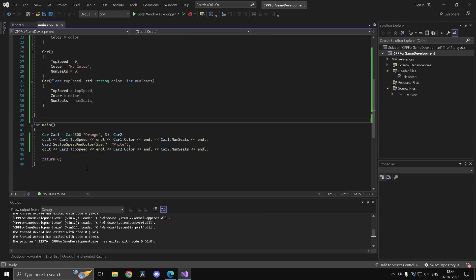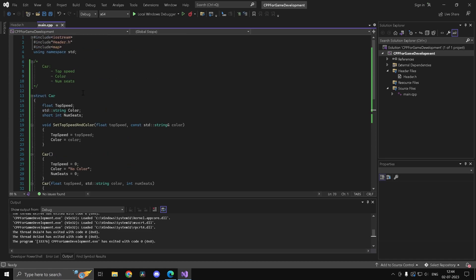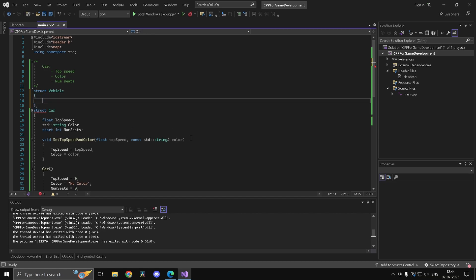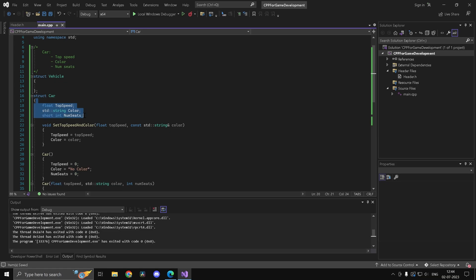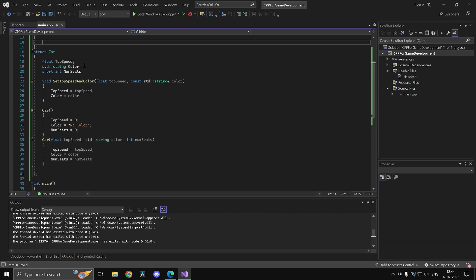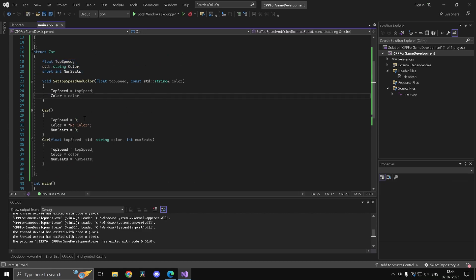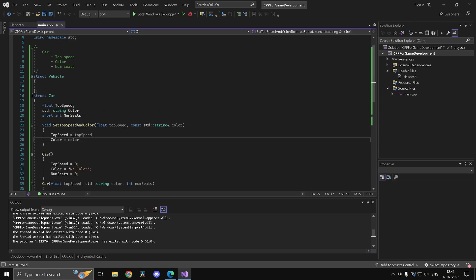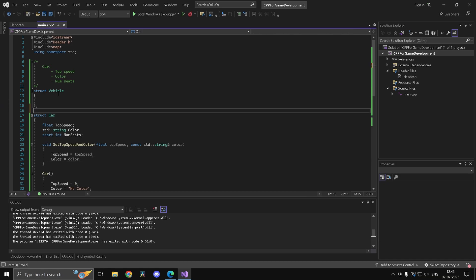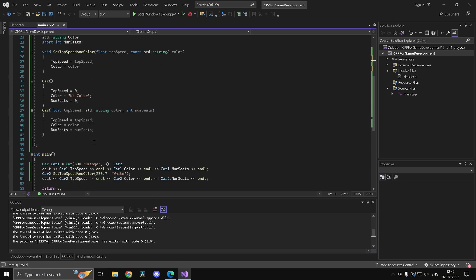You may notice a problem: top speed, color, and number of seats are common to all kinds of vehicles, but there's no way to reuse those properties from a 'vehicle' struct in a 'car' or 'bus' struct — the code isn't reusable. To solve this we'd use classes and something called inheritance, which reduces repetition by allowing one type to inherit properties from another.